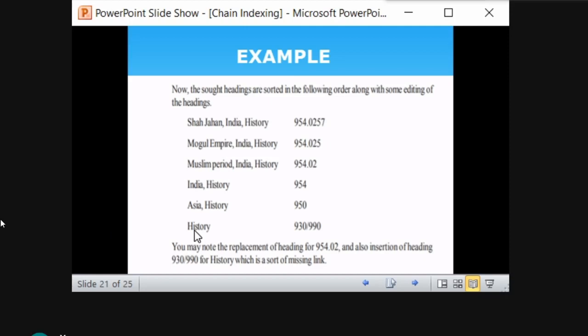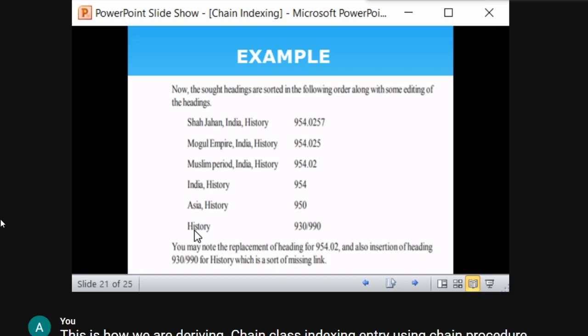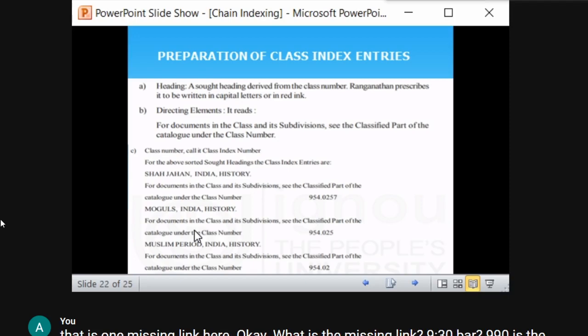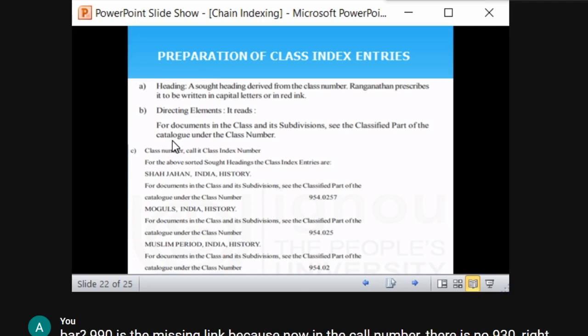We have followed a mathematical procedure to derive the chain of indexing terms. Based on that, we have categorized all the sort endings, and now we are going to prepare class index entries — which is the ultimate objective of chain indexing. Class index entries consist of three important parts: heading, directing element, and class index number.